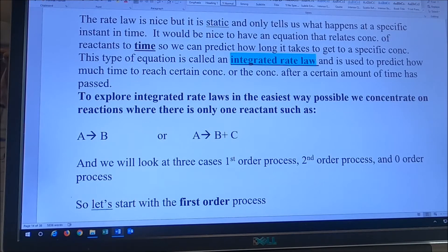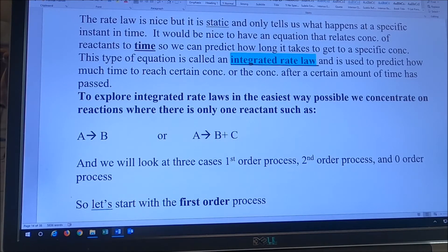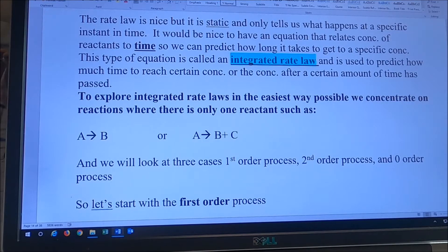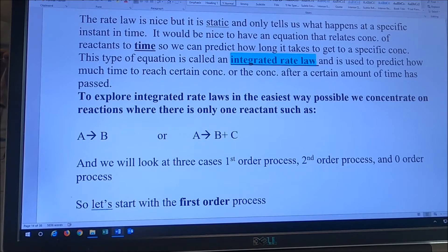Okay guys, back at it. We're going to talk about the integrated rate law. Now, using the word integrated means we're going to be playing with calculus, but don't panic — I'm not going to ask you to do calculus, we're going to just use the miracle of calculus. An integrated rate law is another equation that is going to allow us to relate rate, concentration, and time.